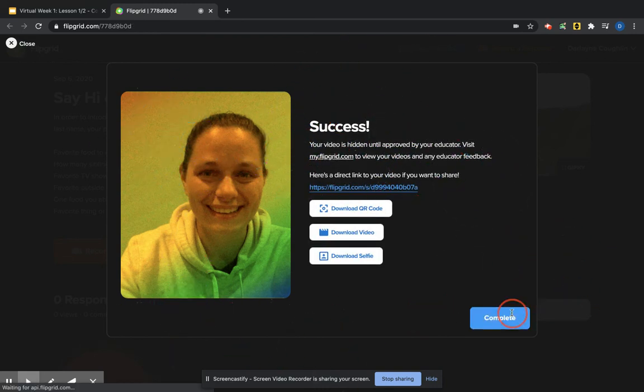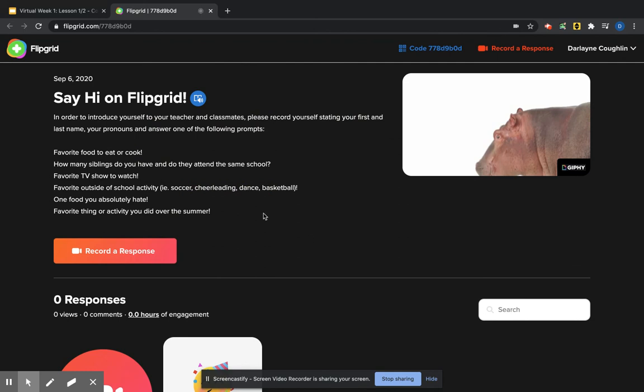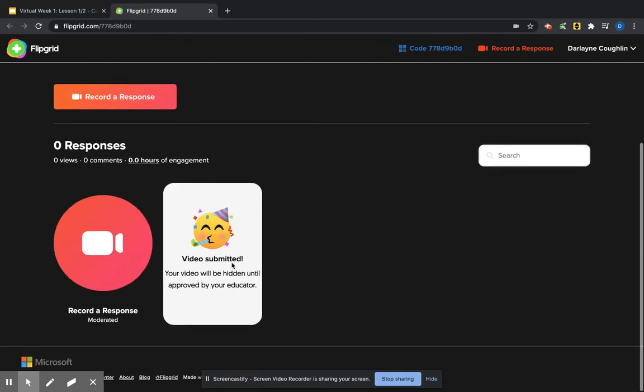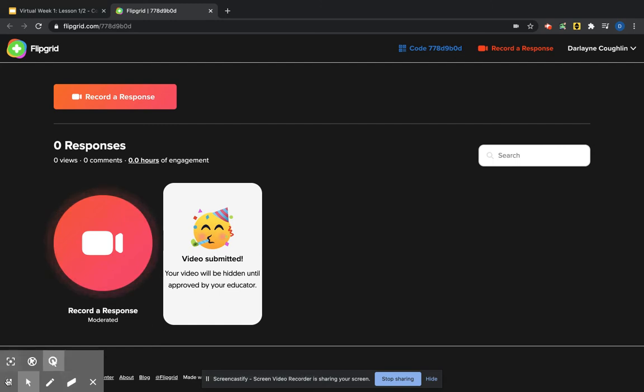Complete. And that means I'm all done. And my response is right here. It will show up as my little selfie when it's all uploaded, and that means I'm all done.